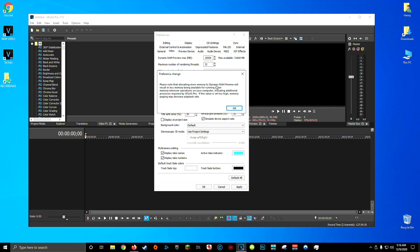You'll get a window warning you that changing your dynamic RAM preview can cause issues. This is a good time to double check that you have actually set just a third of your total RAM. If you accidentally set a value that's too high, this can cause other programs in the background of your computer to crash.